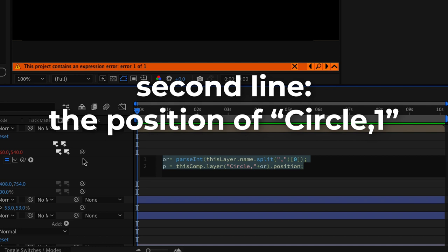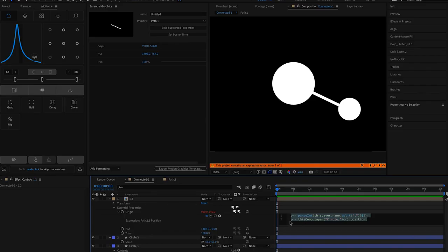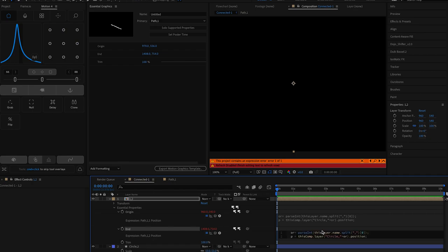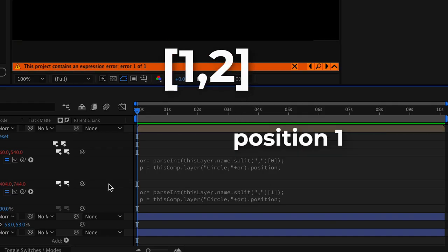If this is difficult to understand don't worry it takes some time to understand it but it is crucial to have all of the names referenced properly. Now we're going to do the same for the ending except that instead of taking the first number we're going to take the second one.